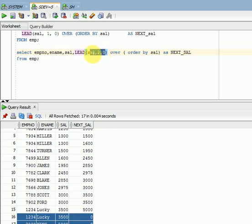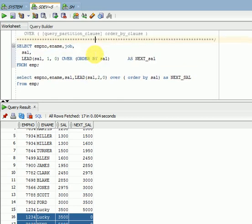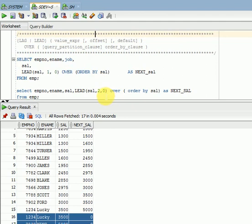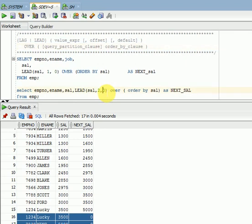So to summarize the LEAD function: it gives the next record and has three parameters. The first parameter — your data column or expression — is mandatory. The second parameter is the offset, specifying next value or next-to-next value. The third parameter is the default value to display when there is no value. You can provide any custom default value based on your requirement.